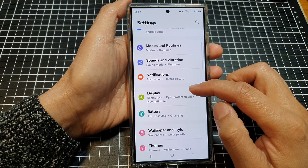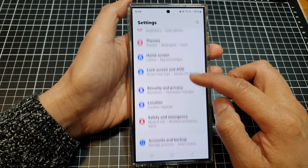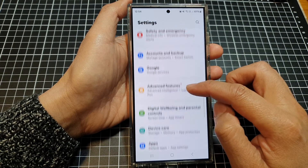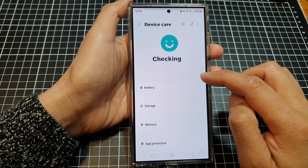Next, scroll down, and in here tap on device care.